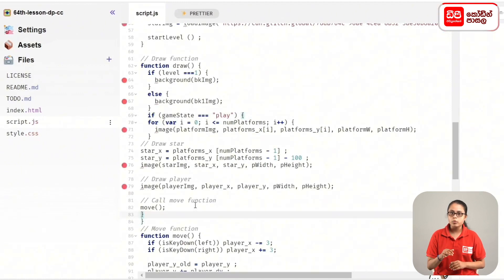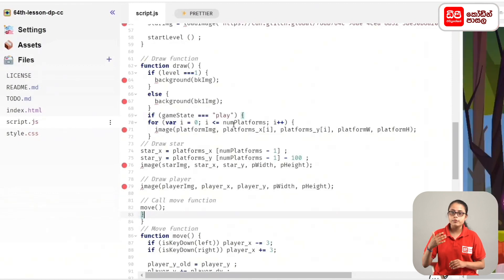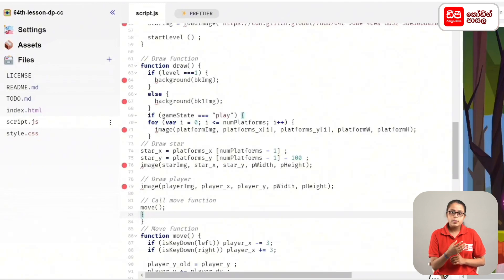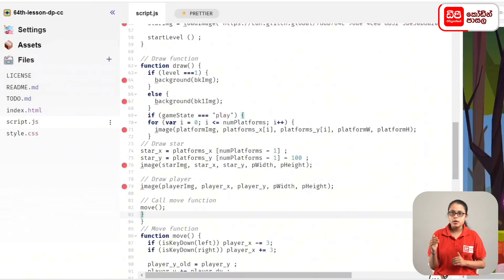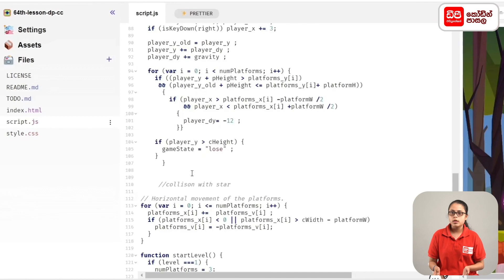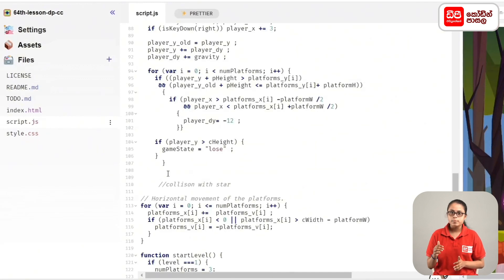In this case, the player will be able to win the game level. The if-statement checks whether the conditions are successful.